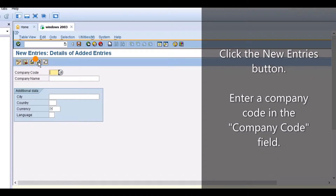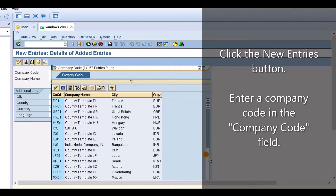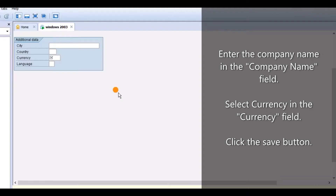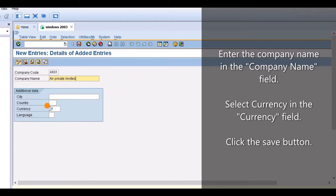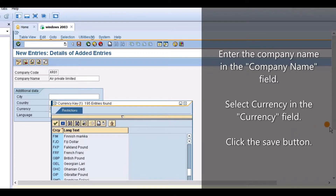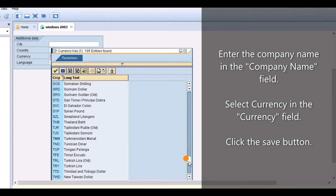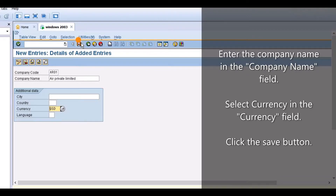Click the new entries button. Enter a company code in the company code field. Enter the company name in the company name field. Select currency in the currency field. Click the save button.